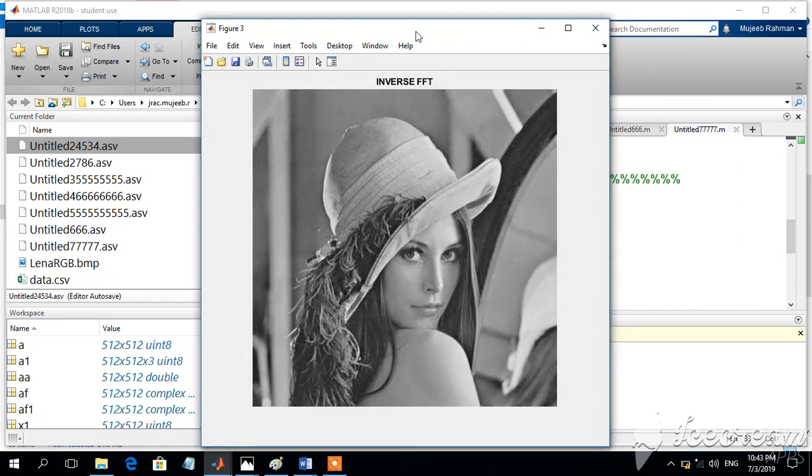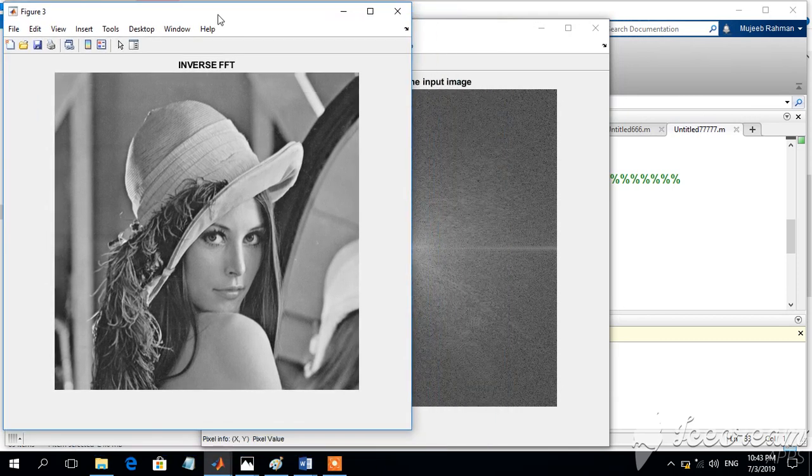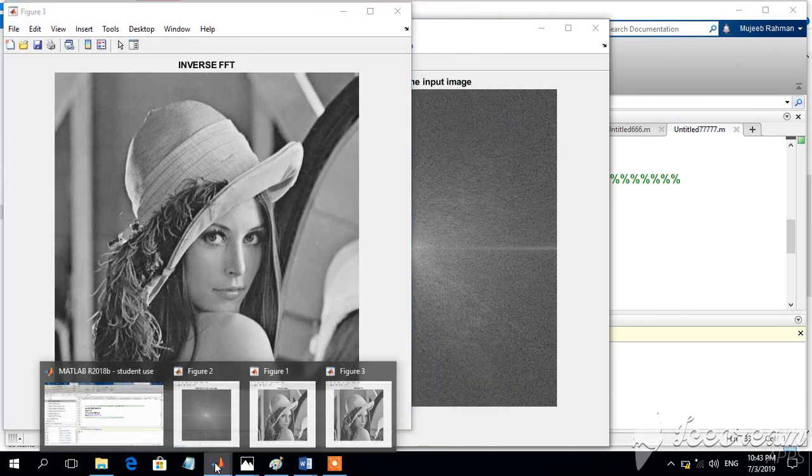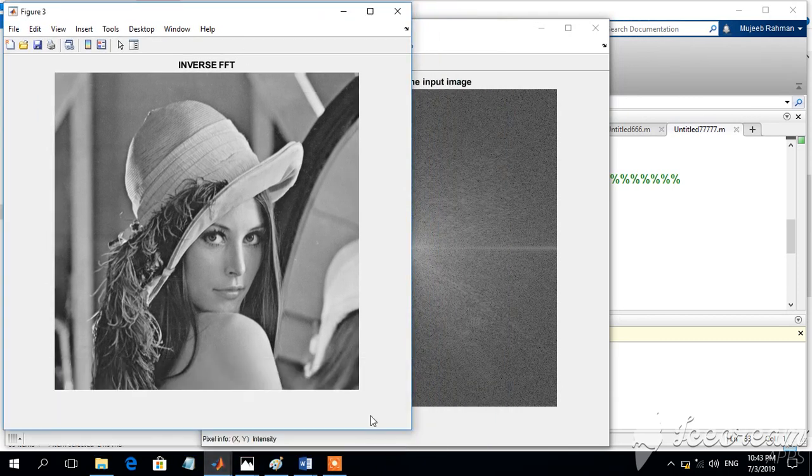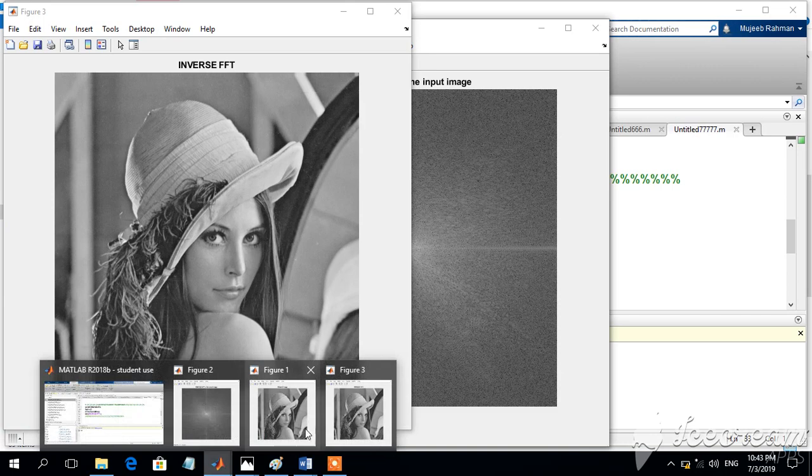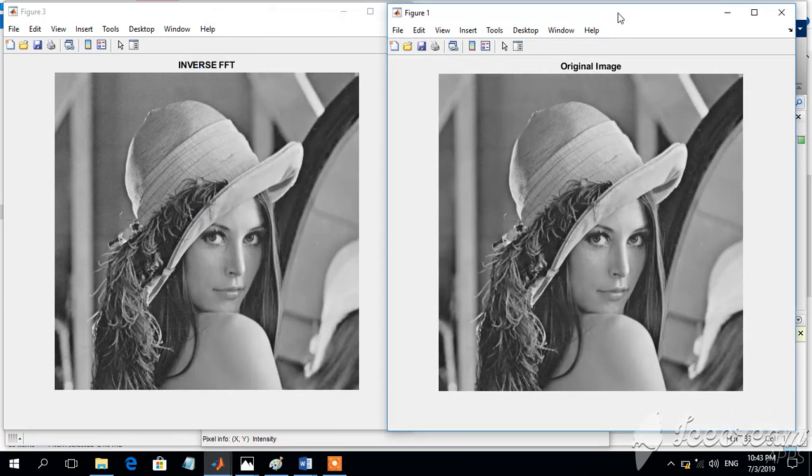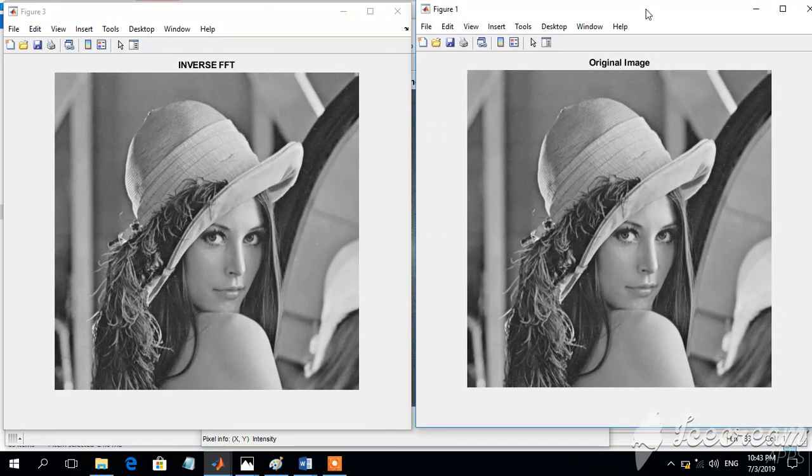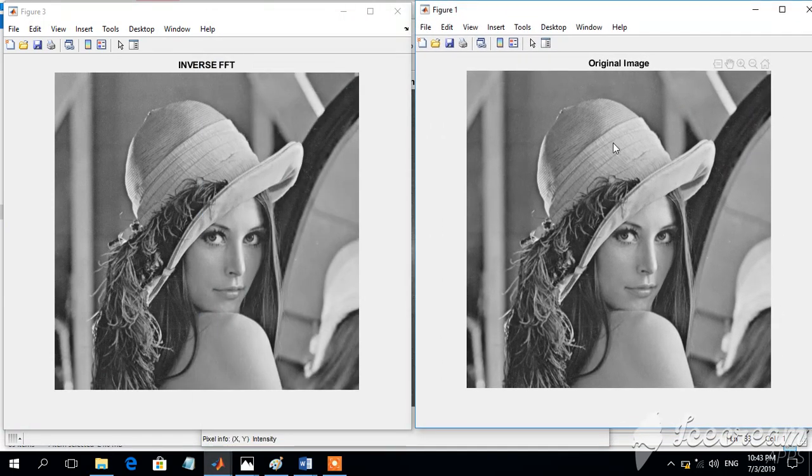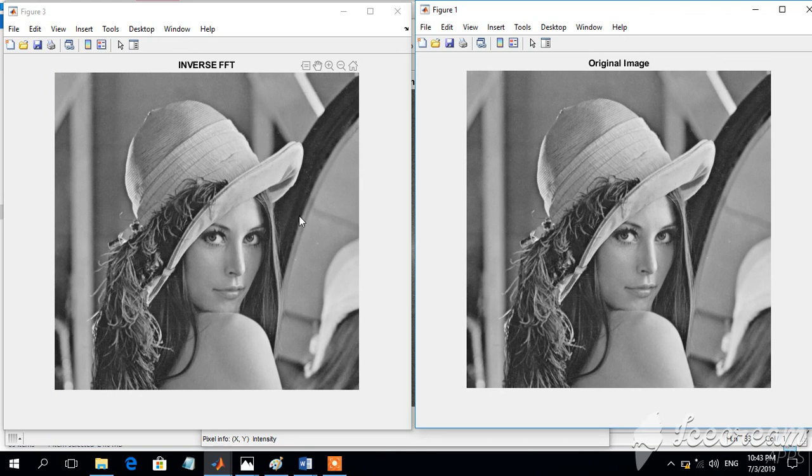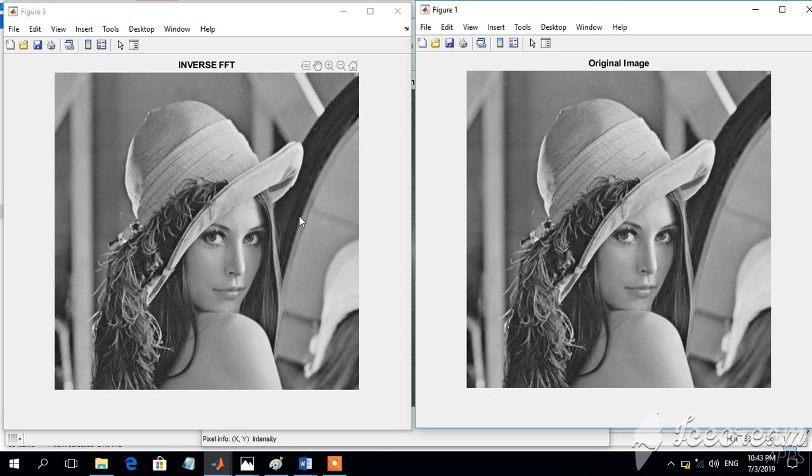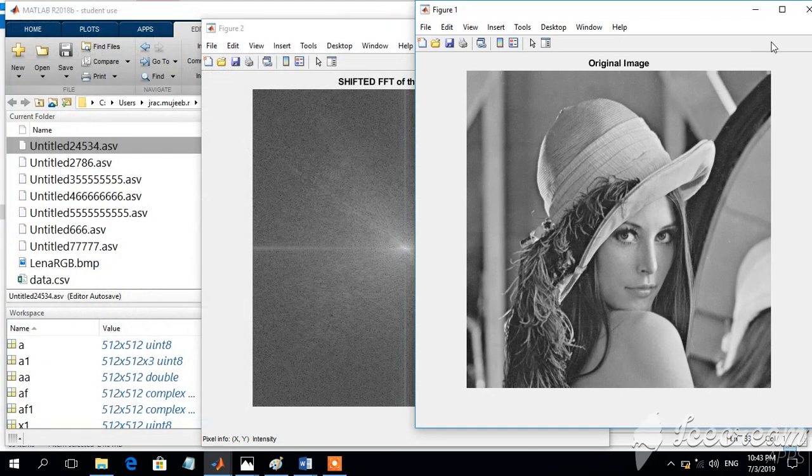We can find the output will be something like this. We have figure number 1 and figure number 2. This is the original figure and this is the figure after the inverse Fourier transform. In the figure, it is very clear that both images are looking alike, looking similar.